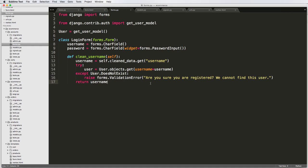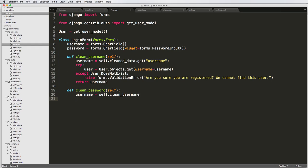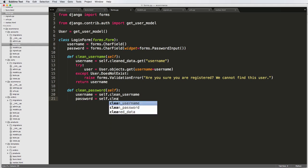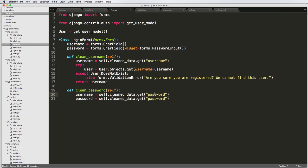Now checking the password is only slightly more complicated. We define `def clean_password(self)`. We need both the password and username this time. So `username = self.clean_username()` — this will call the clean_username method — and then `password = self.cleaned_data.get('password')`. So we've got our password and our username.